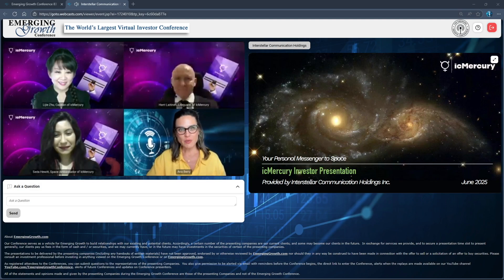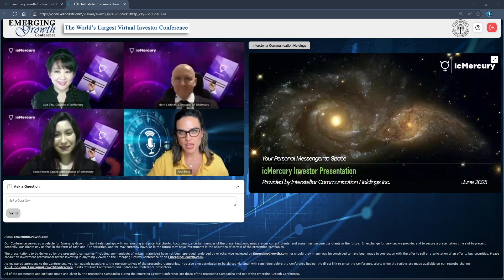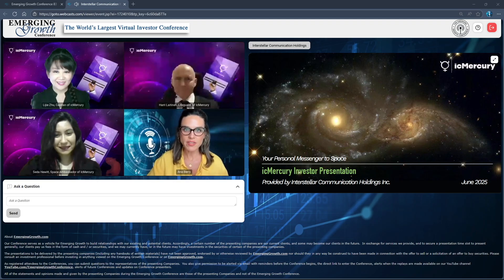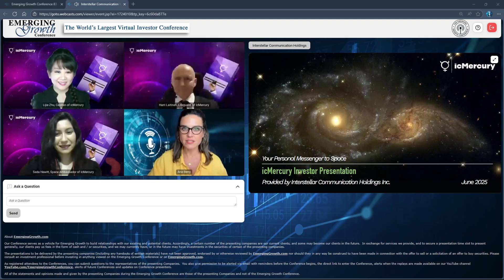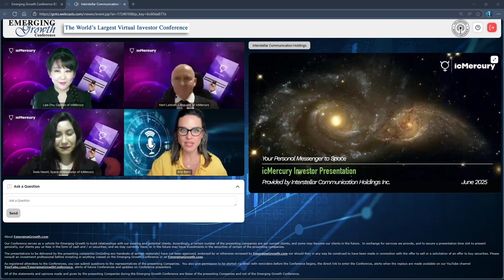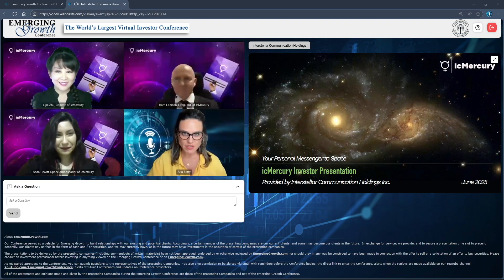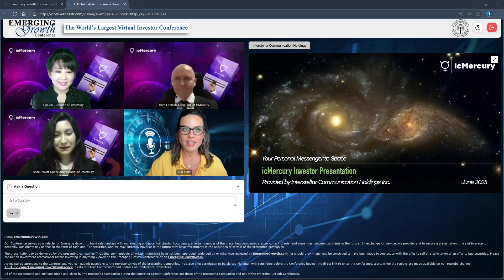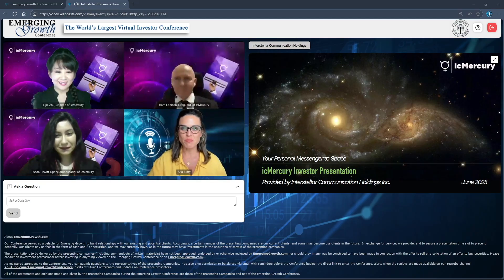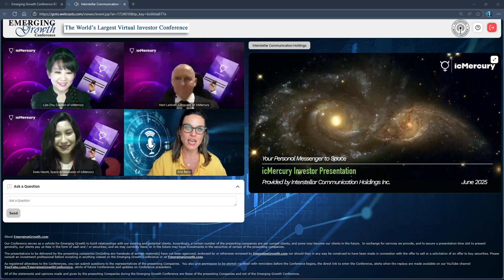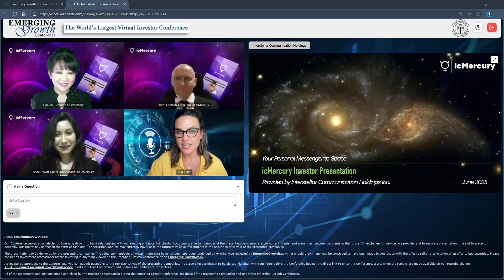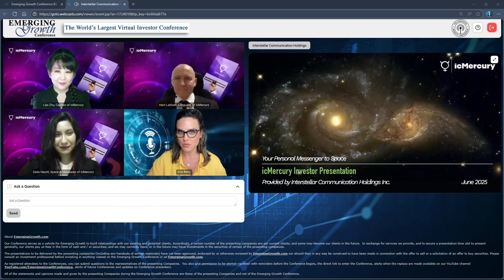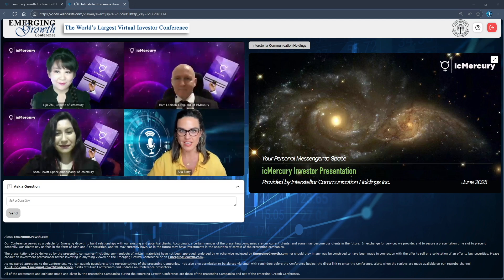Welcome back. Today we have an update from Interstellar Communication Holdings, a holding company that connects and consolidates space-related companies, enabling entrepreneurs and investors to tap into the vast potential of the universe. They've been here before, sharing their vision and progress in space communication and PocketCube satellite technology.